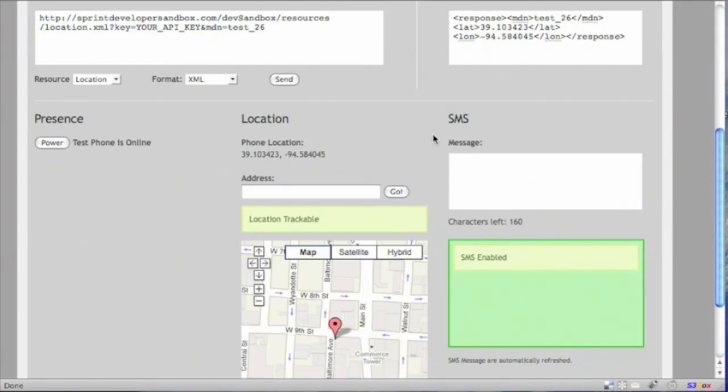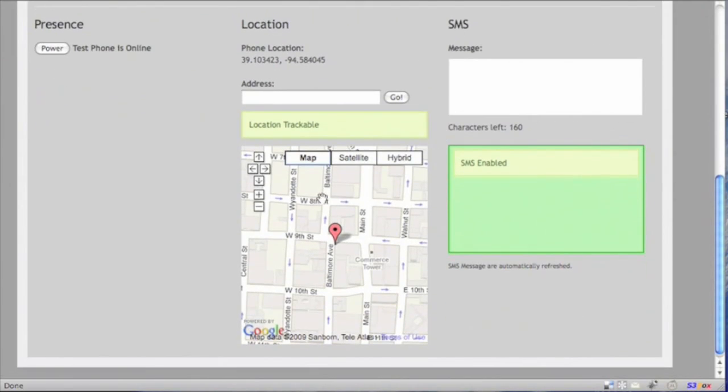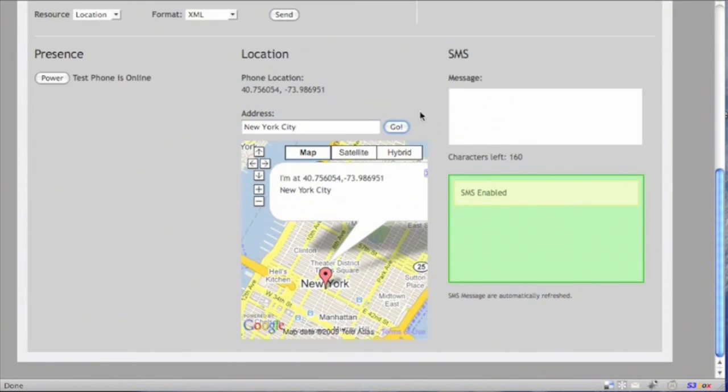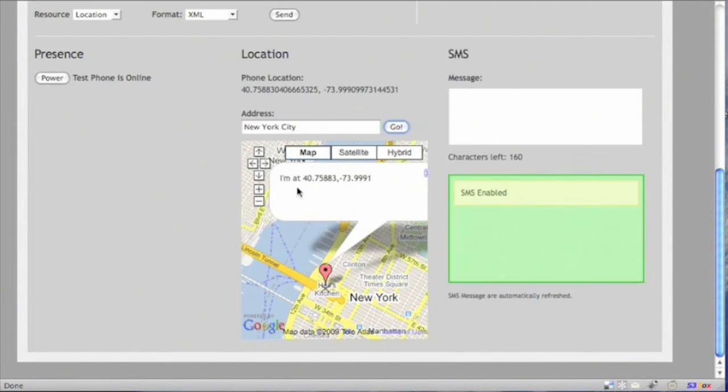Now let's try moving the location and see how that works. We can easily move the phone to New York City. And then we can move this phone to Hell's Kitchen, which is currently at 40.75 and negative 73.99.